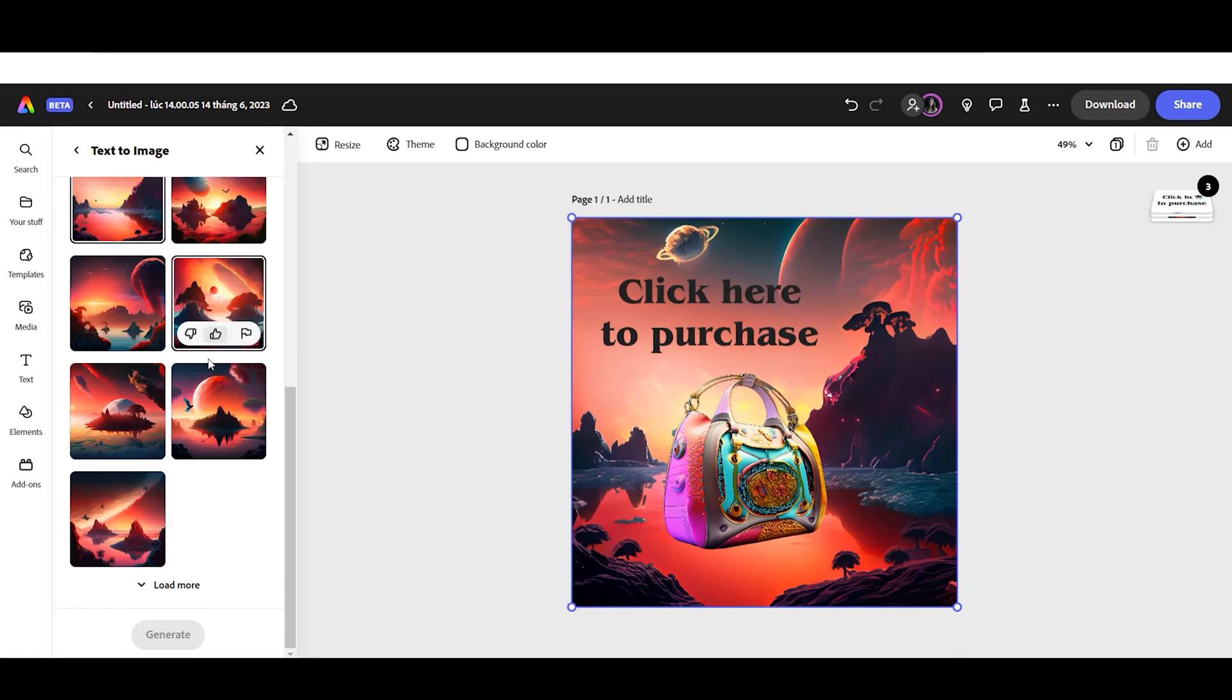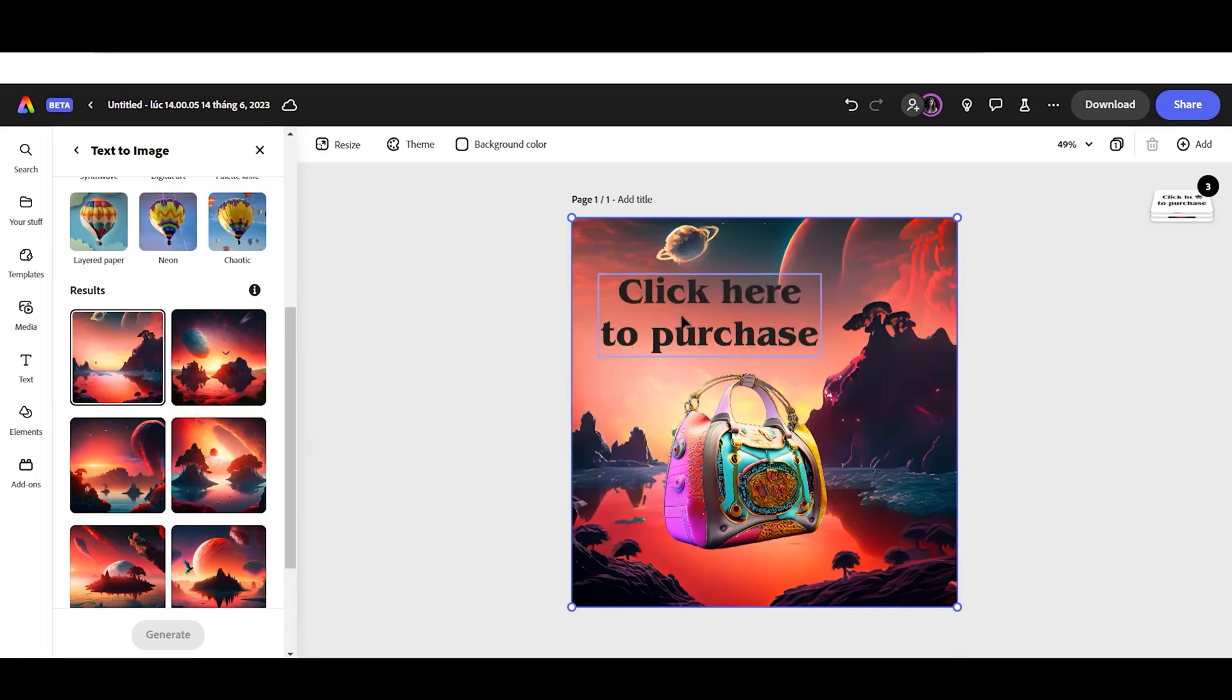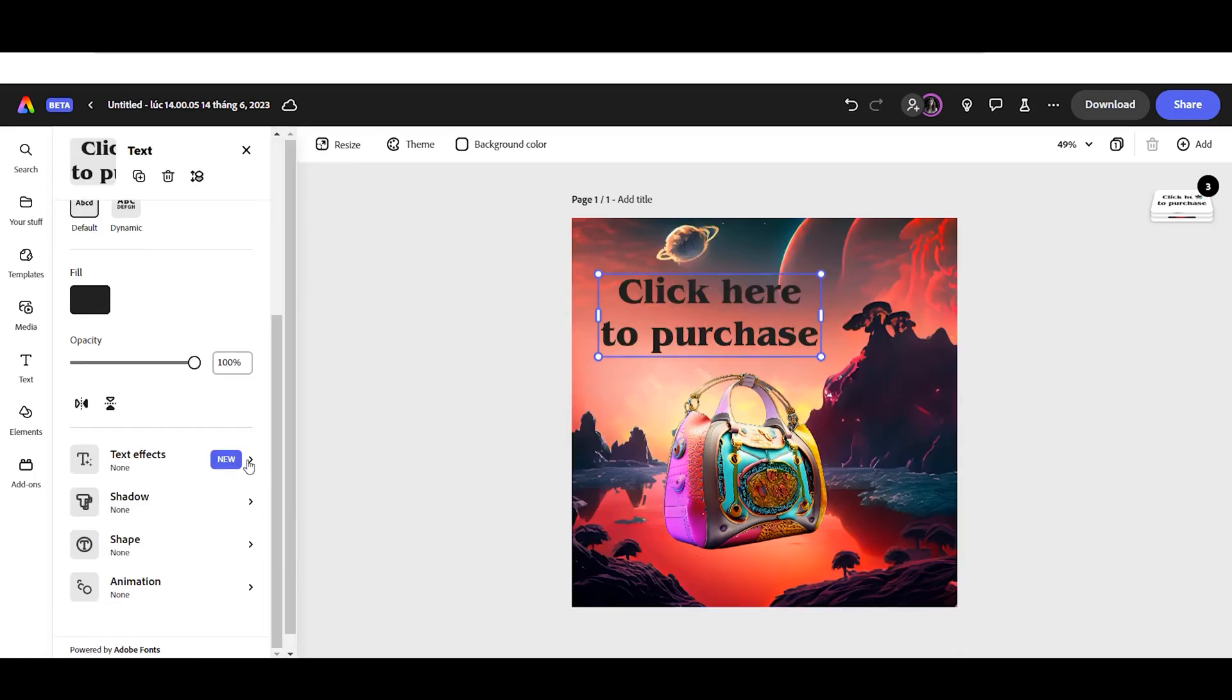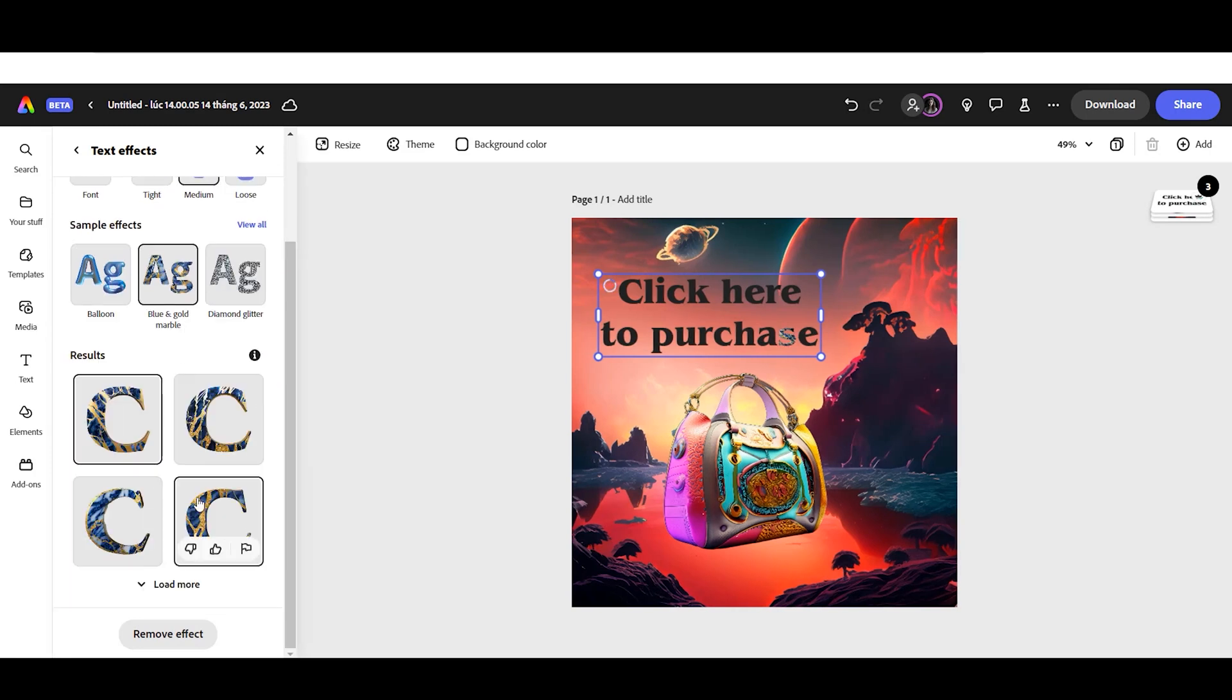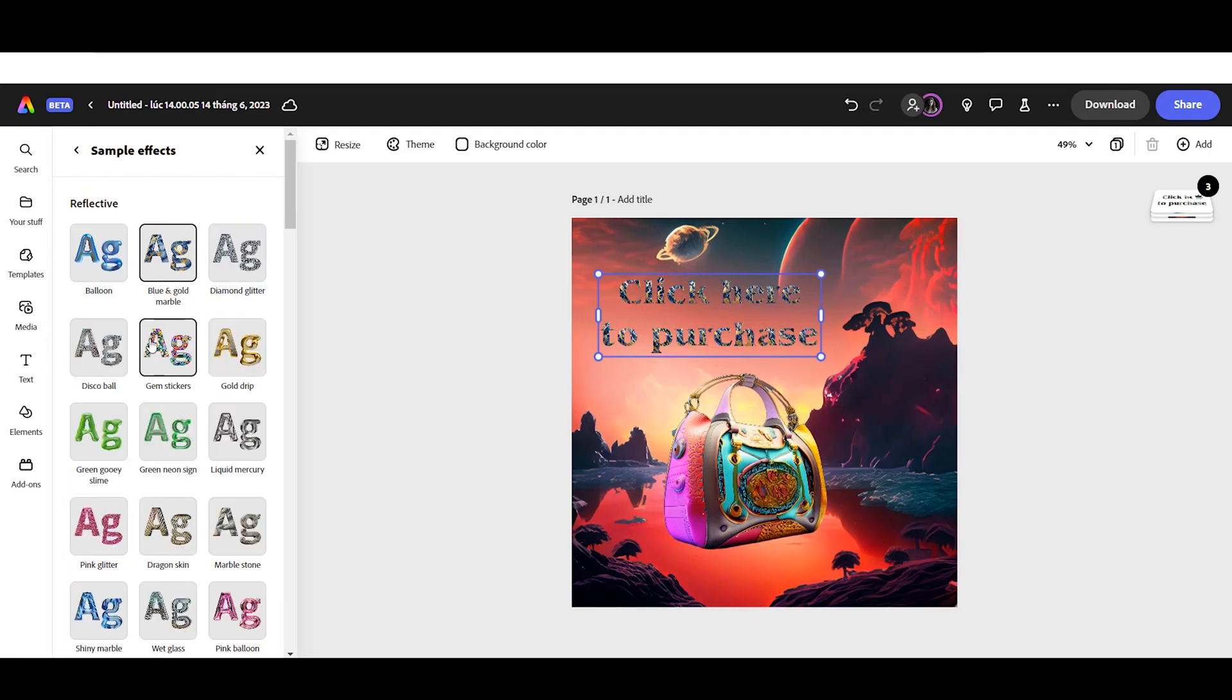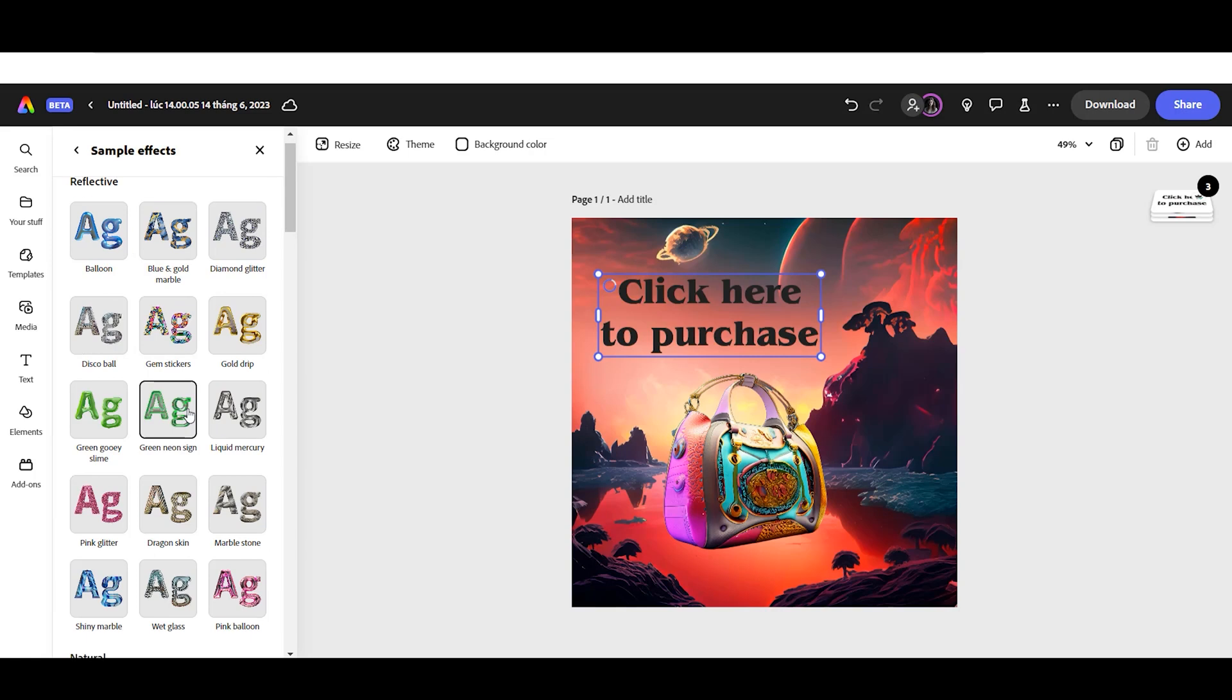To add effects to our text, you can choose from the Text Effect list by clicking the Text Effect menu. Alternatively, you can create your own text style to match your design.